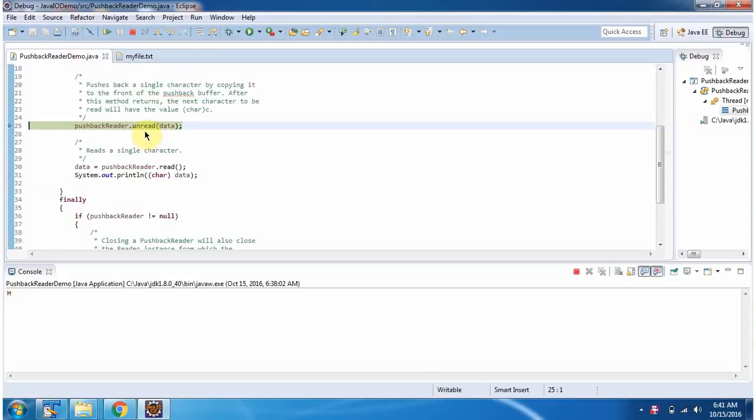Then I am calling Unread method and I am passing the character H. So what it will do is it will push back the character H into the stream.